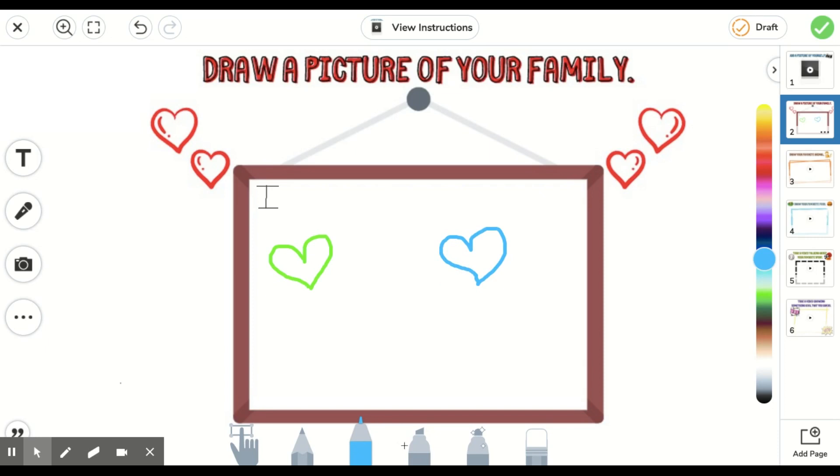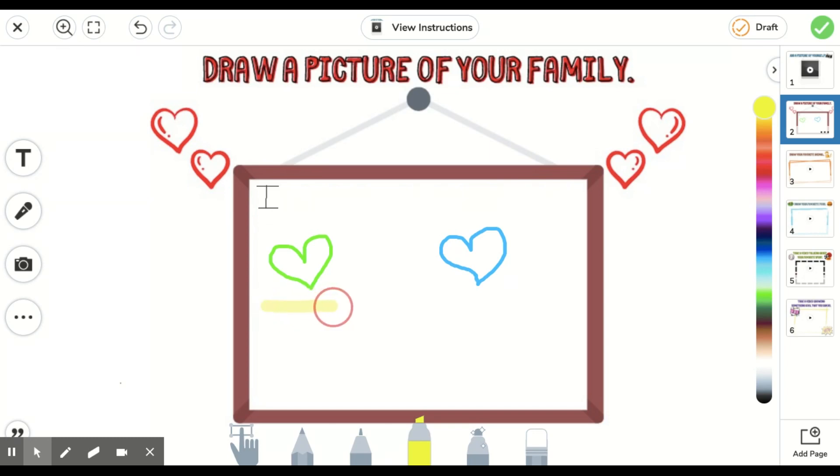The next tool is going to be a highlighter or a marker and this is going to allow you to choose different colors again, but it's going to come up looking thicker and like a highlighter.